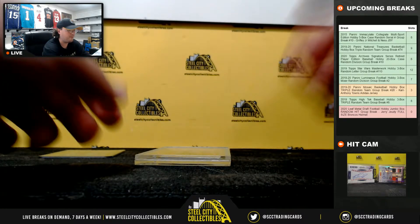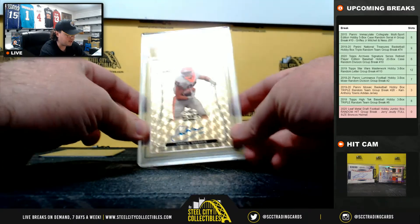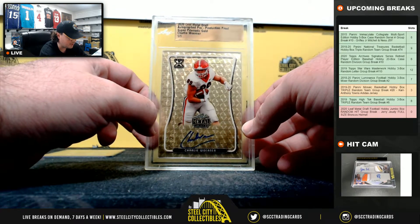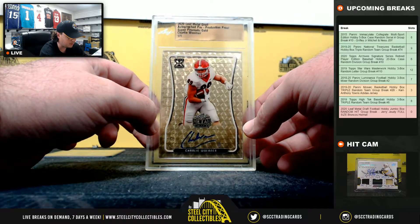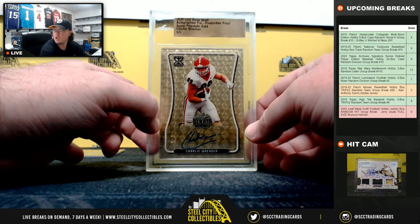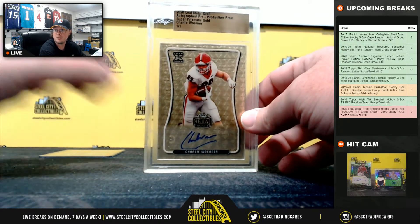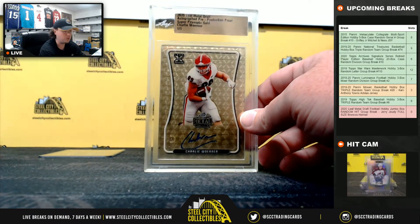And our final hit from the box is going to be a Super Prismatic Gold, Charlie Warner, also 1 of 1.